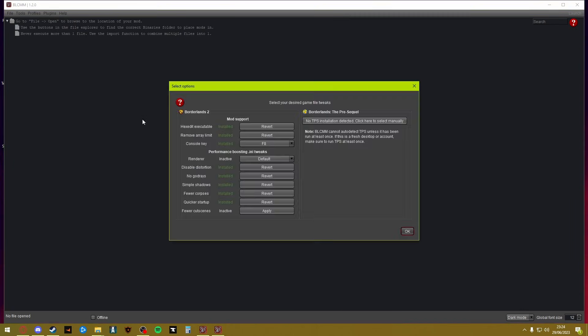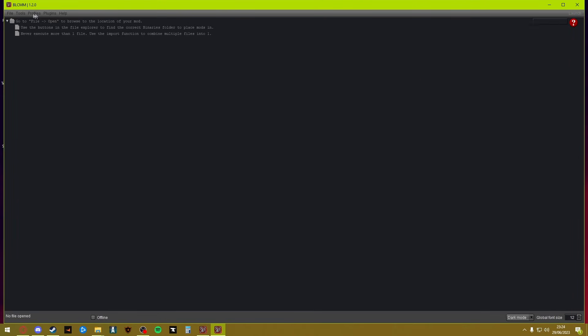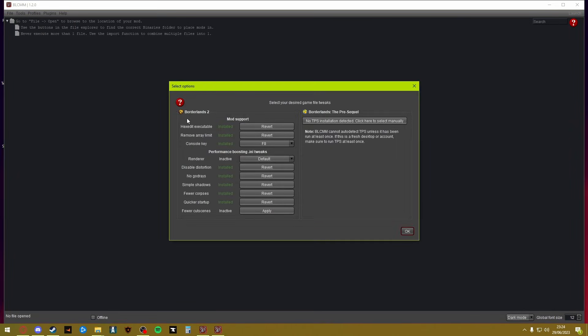Once you've done that, you want to set up your game files for modding. Go to Tools and then Setup Game Files for Mods. This is just the way I'm doing it, I'm just showing you.